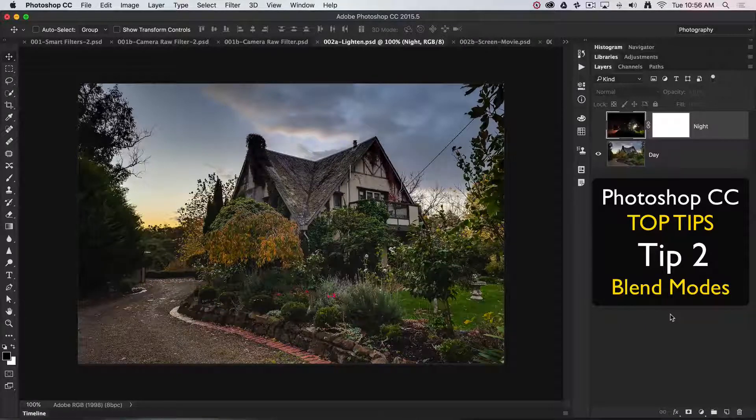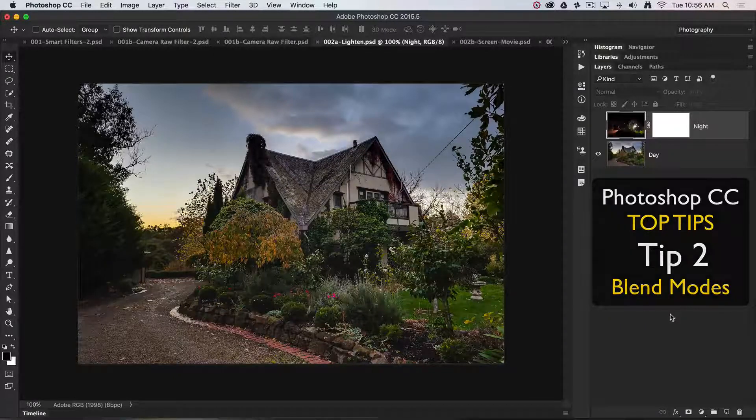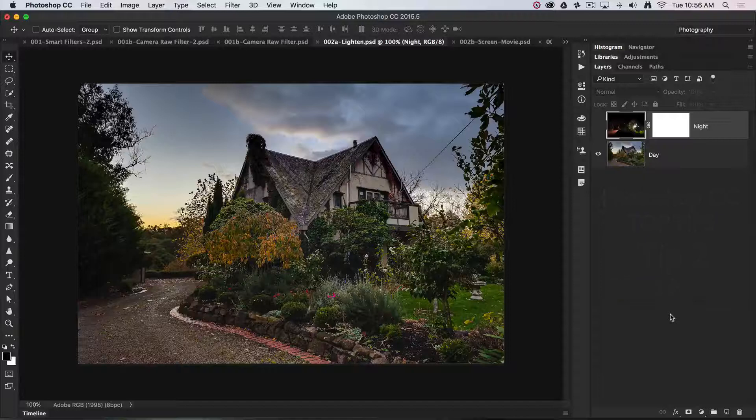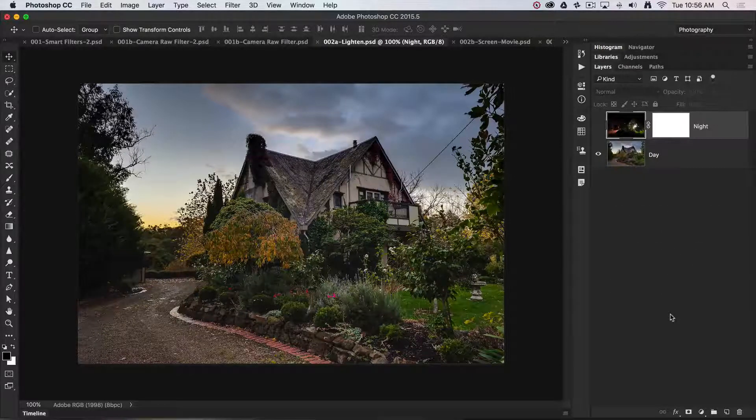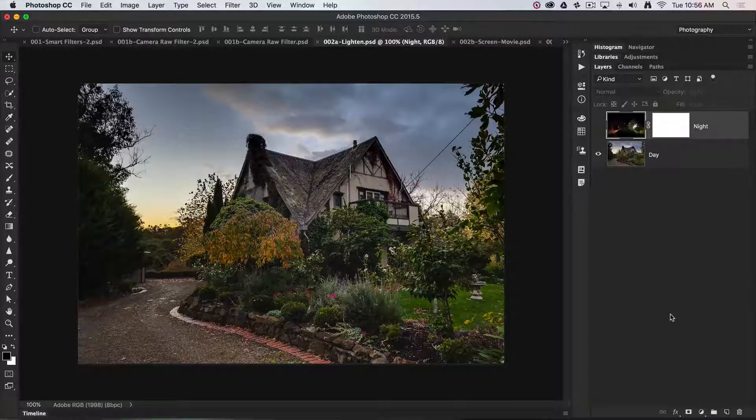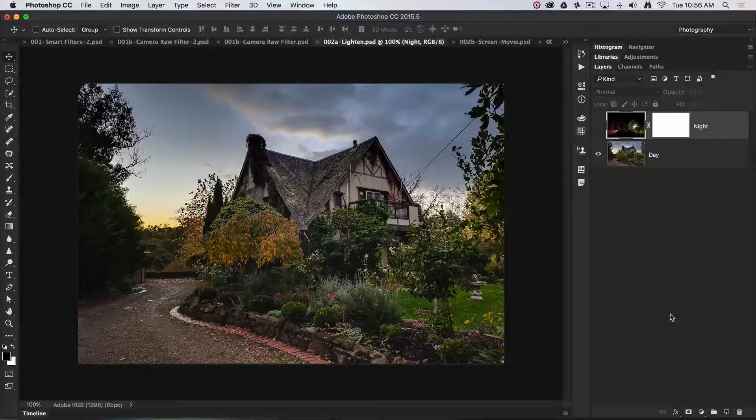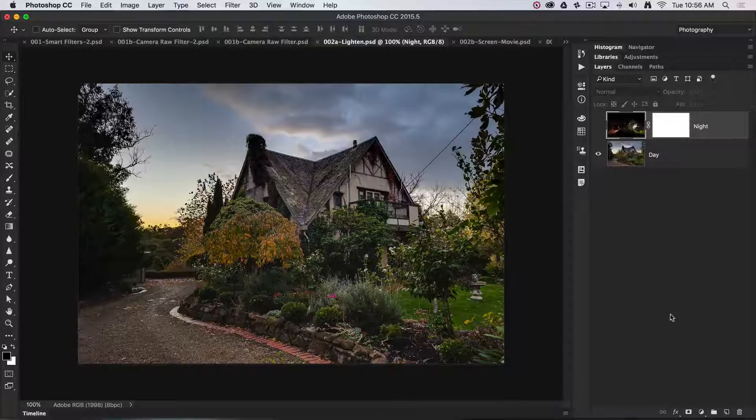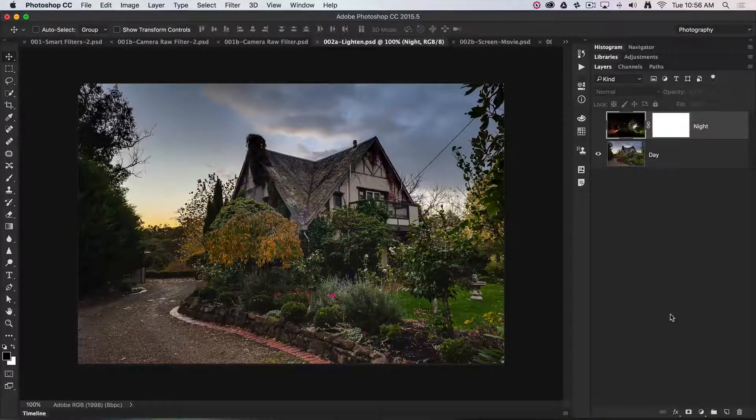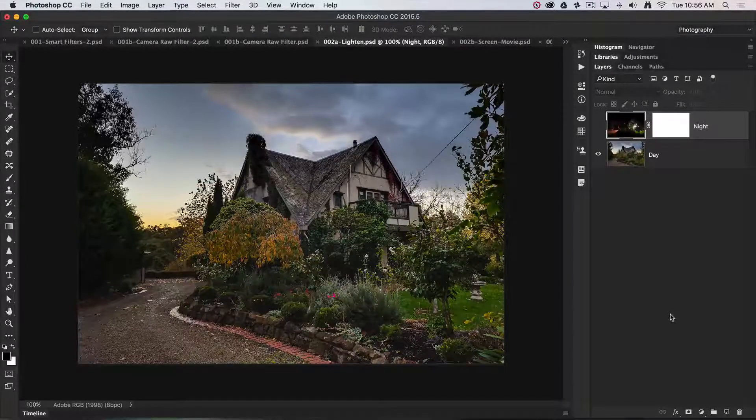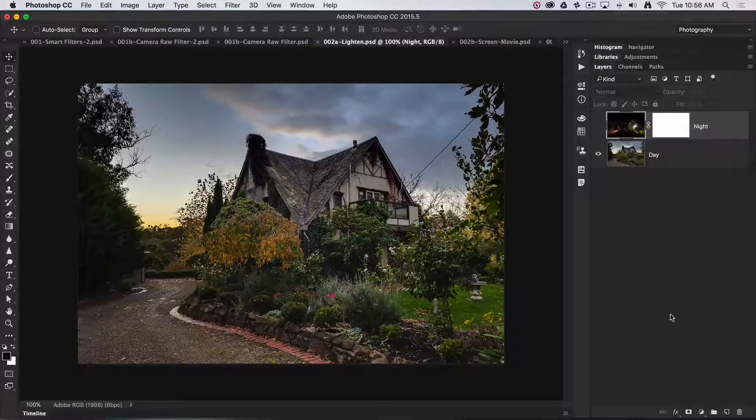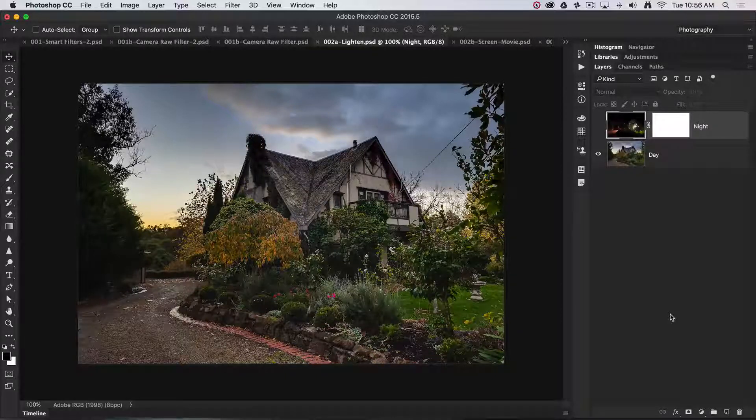Blend modes when we're creating composite files are indispensable for the way we can fast track workflows and achieve outcomes that are not possible by simply masking or deleting pixels on one layer to reveal the pixels on the layers underneath.